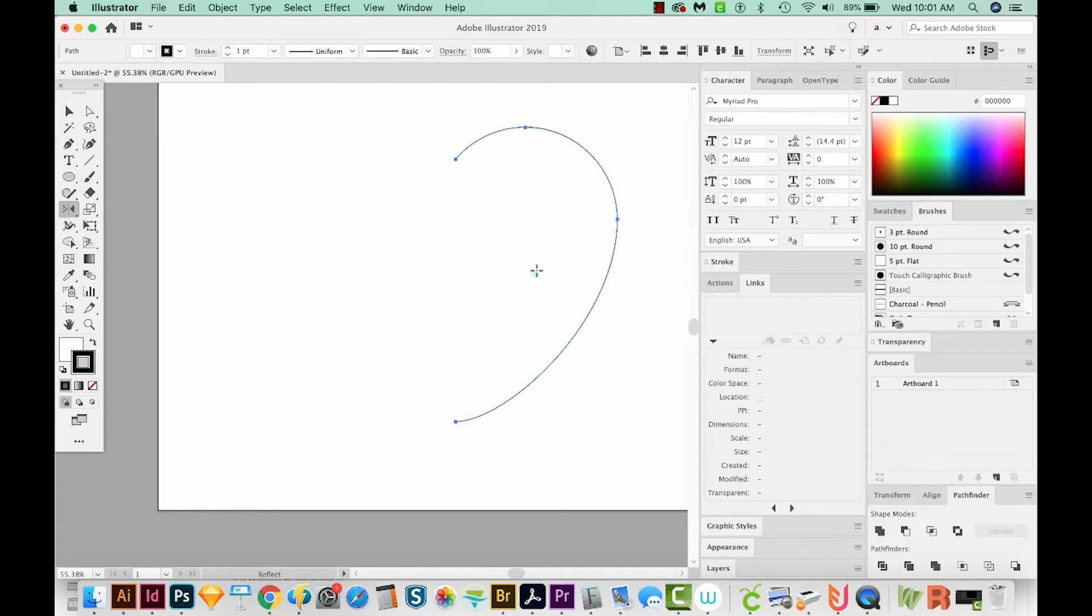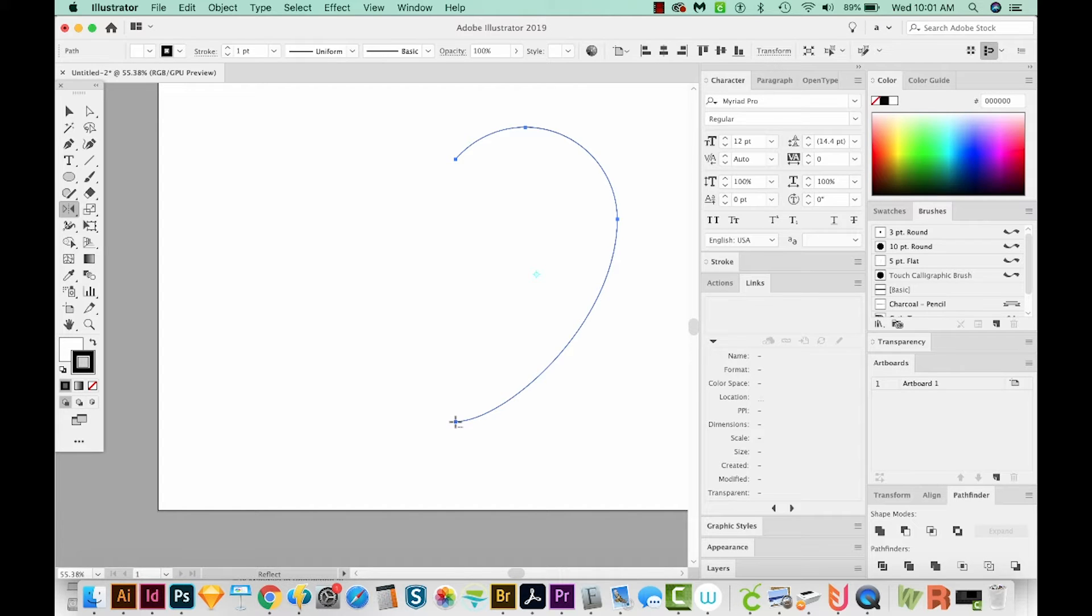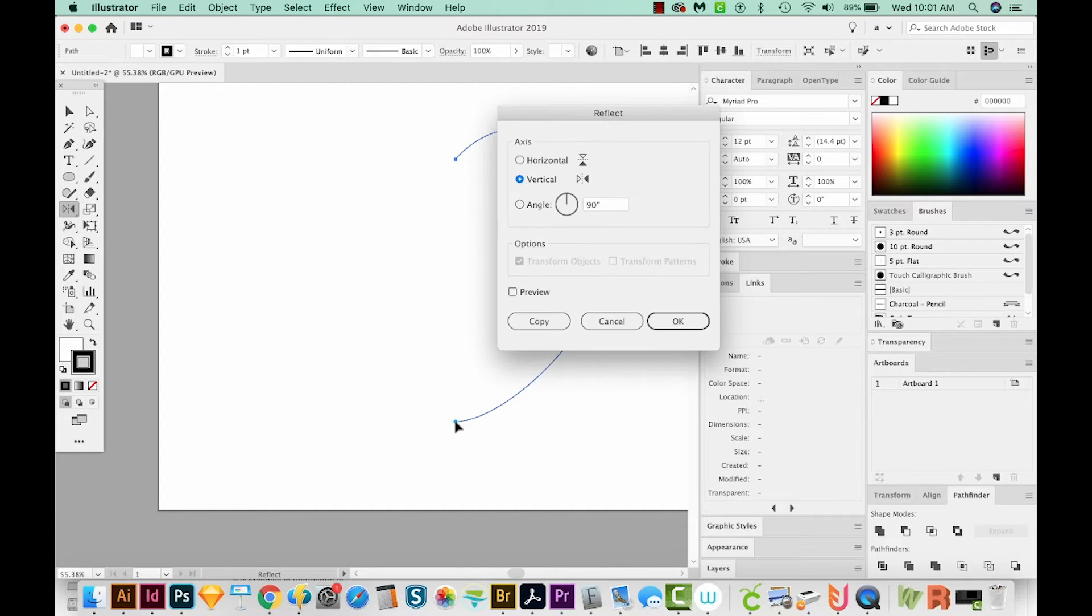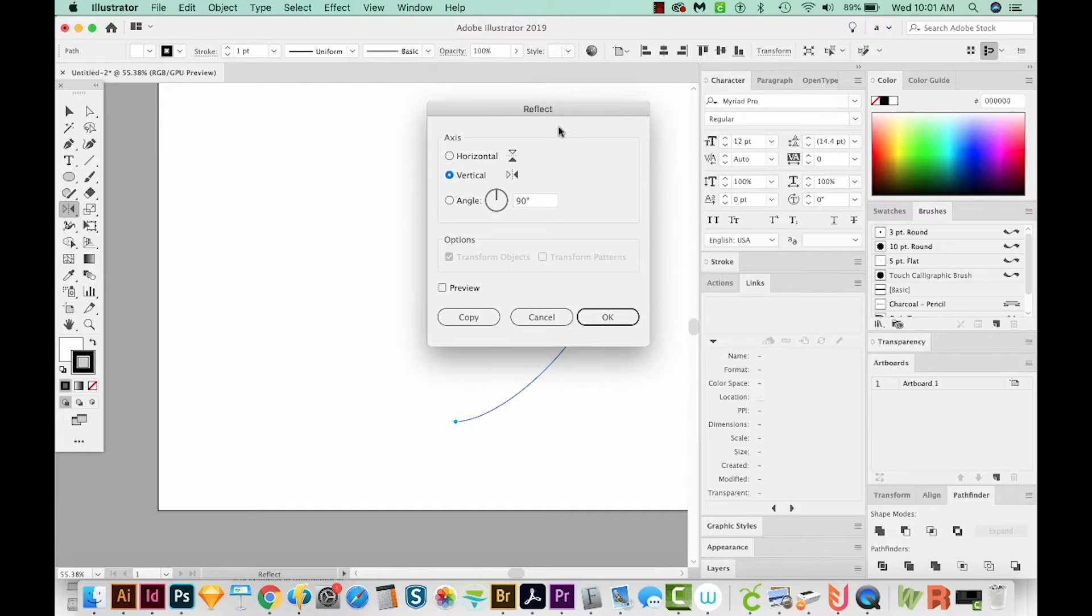And you'll be able to see a little anchor point, but I want the anchor point to be here. And to do that, I need to hit Option or Alt on a PC, and I'll just click that point. Now we'll get the reflect dialog box, and we want a vertical reflect, and we'll make a copy.